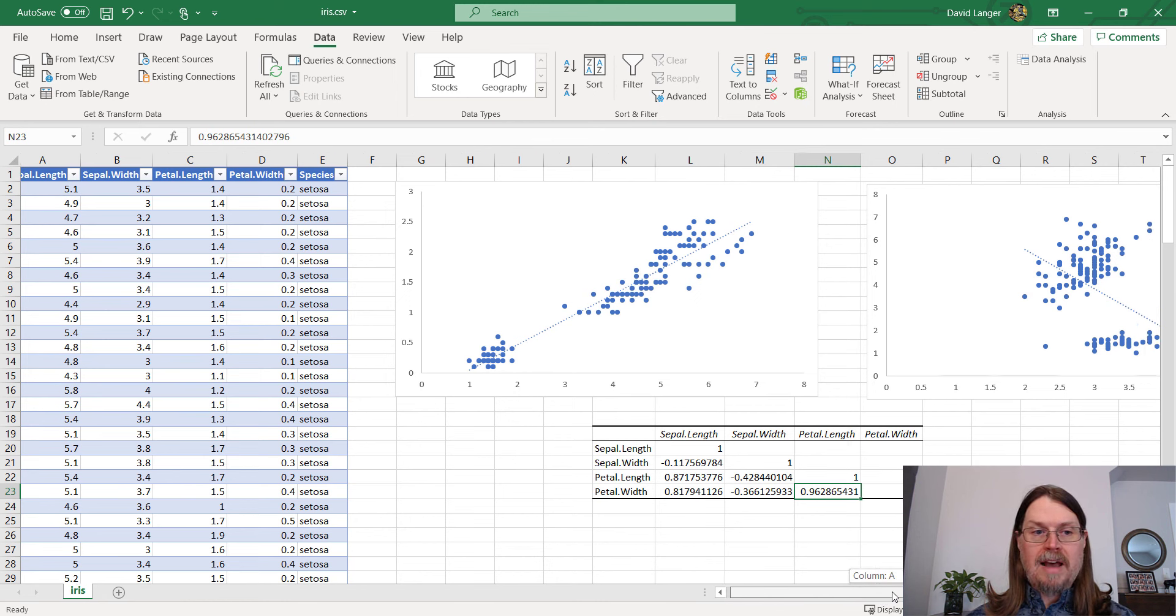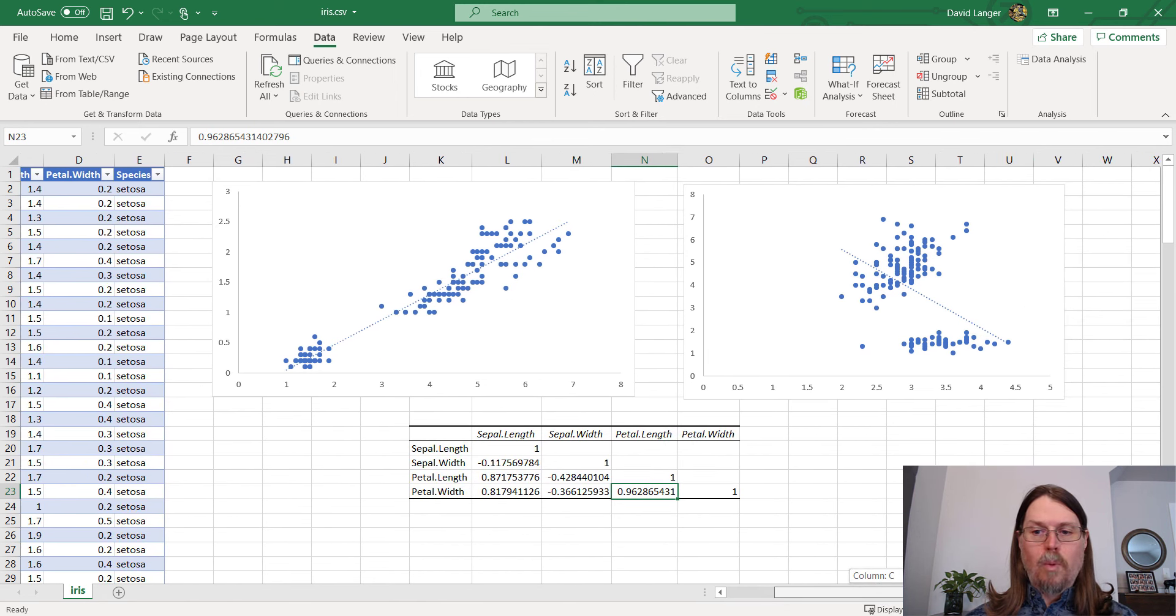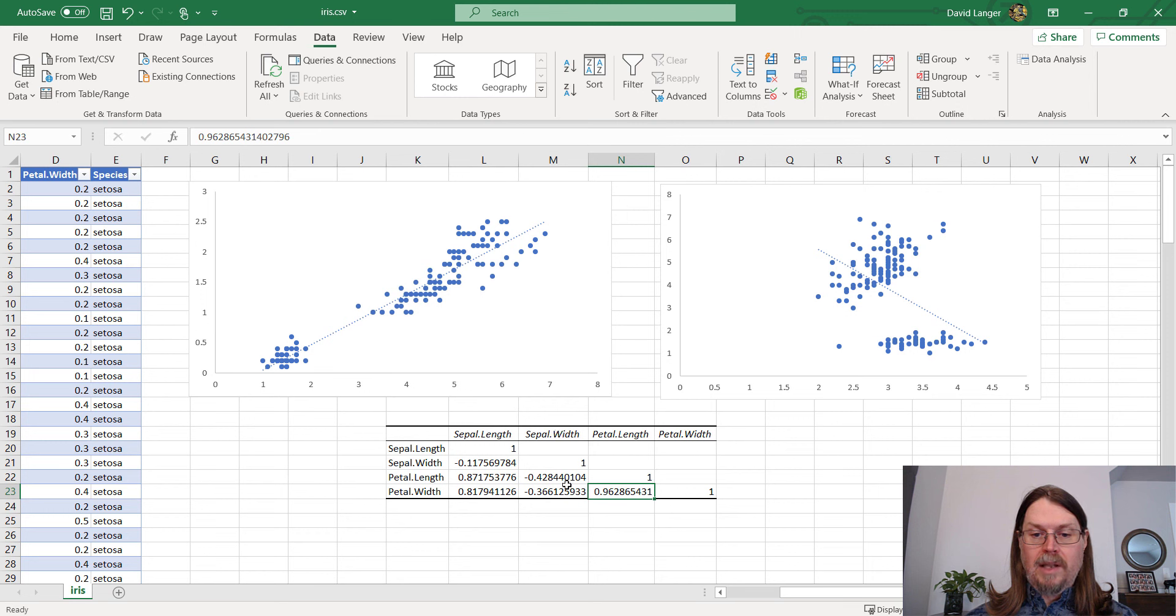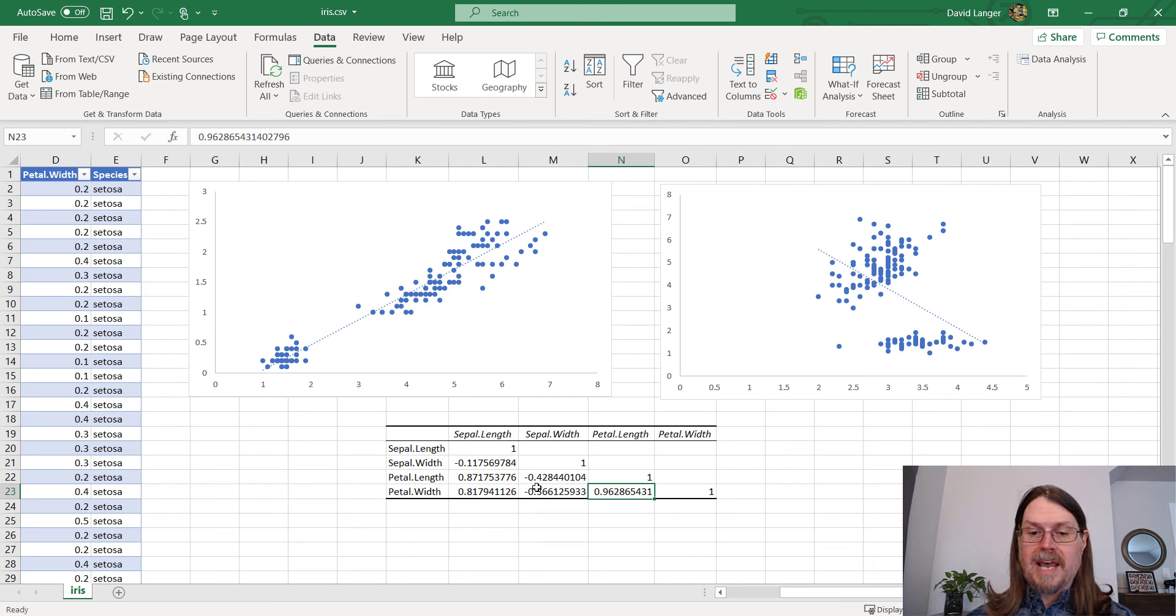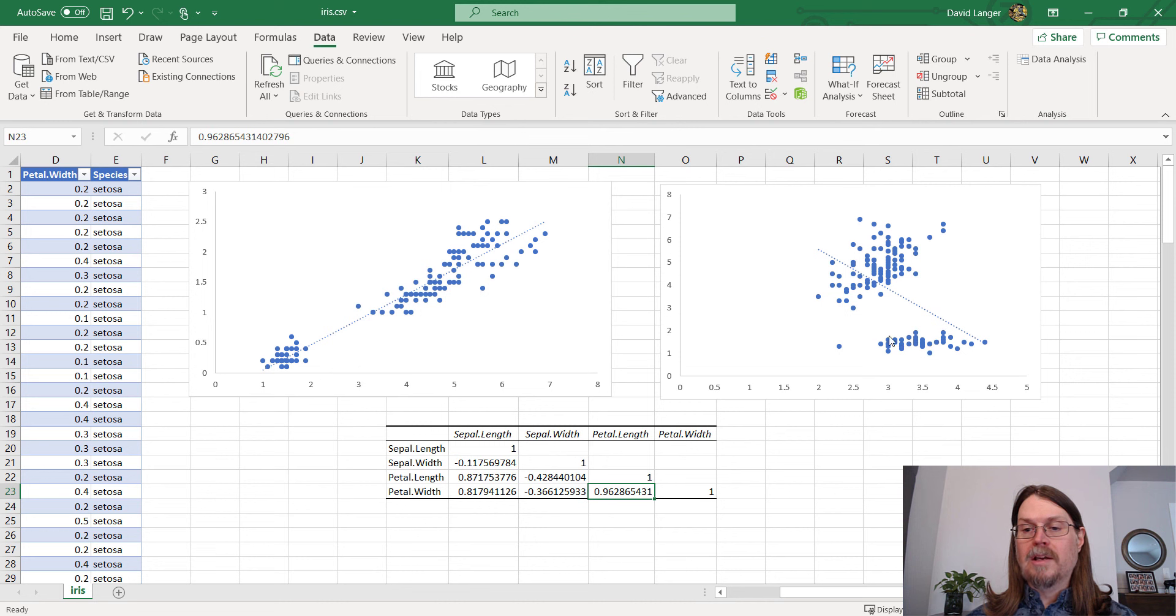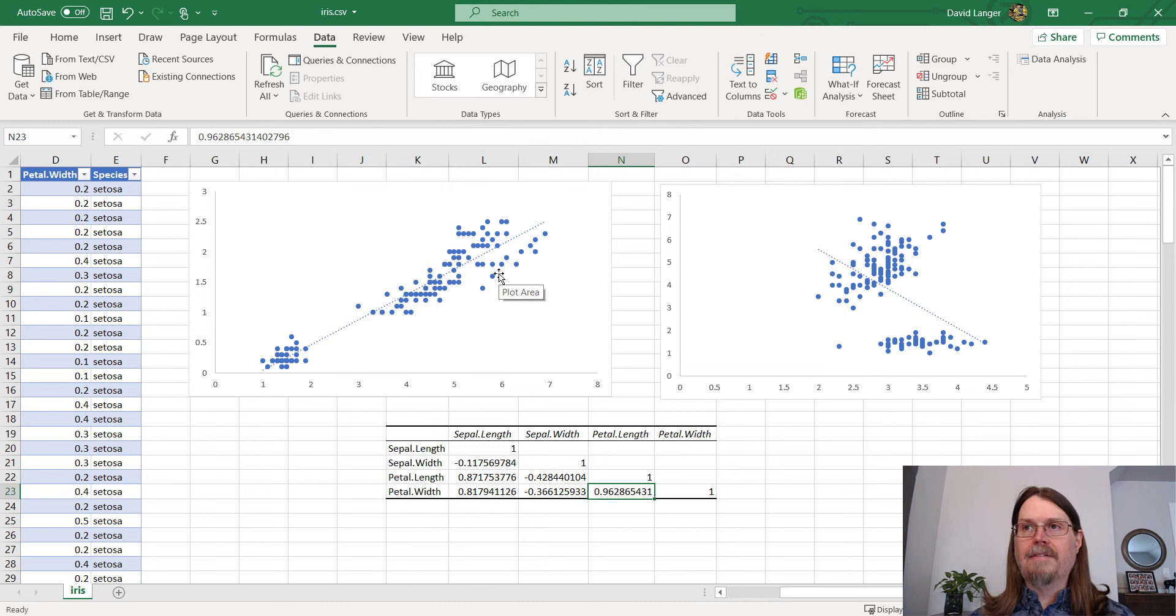And over here, we have sepal width and pedal length. So we have sepal width and pedal length. And you can see that, in fact, it's negative, as we would expect. And it's only at 0.428, because we know that the dots are more splayed out than what we saw on this chart on the left.